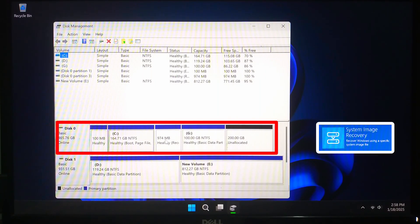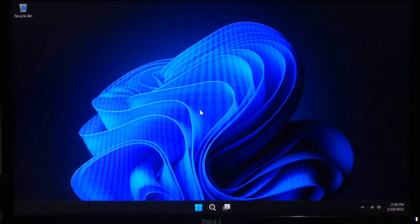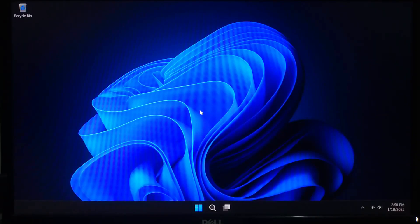Alright now let's start by creating a system image backup. First open Control Panel.